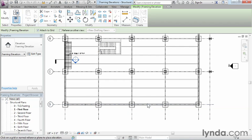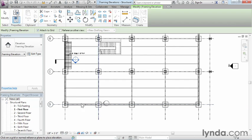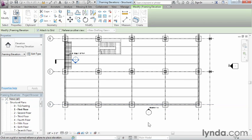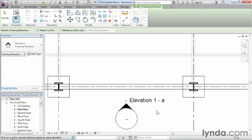And as soon as you get close to something which happens to be on the structural grid, like in this case we have the grid letter D, we'll see our framing elevation symbol show up. Now I'm just going to place this roughly right here in the middle. I'll click. We can already see it says it's going to be elevation 1A.